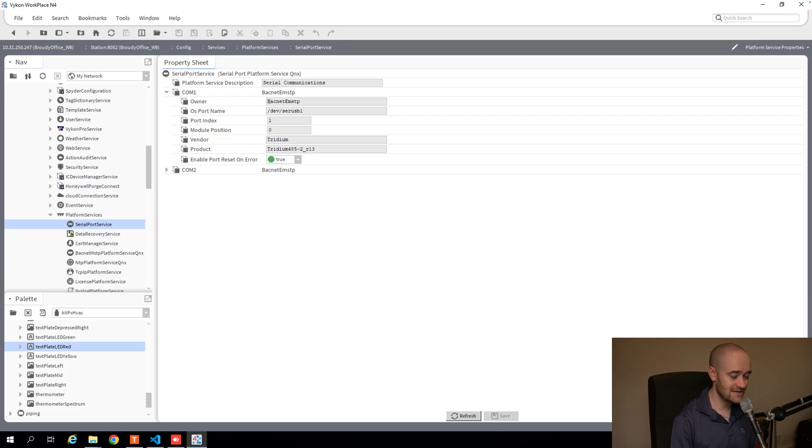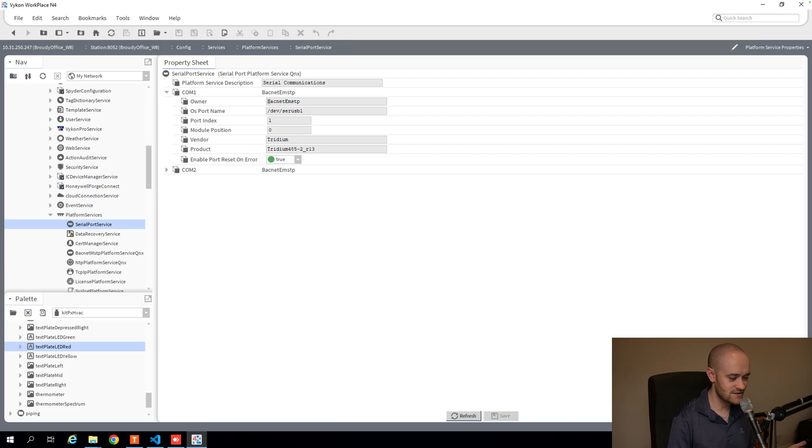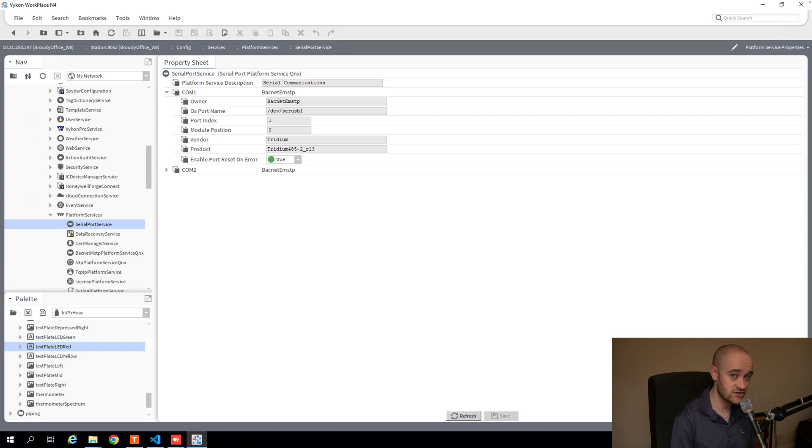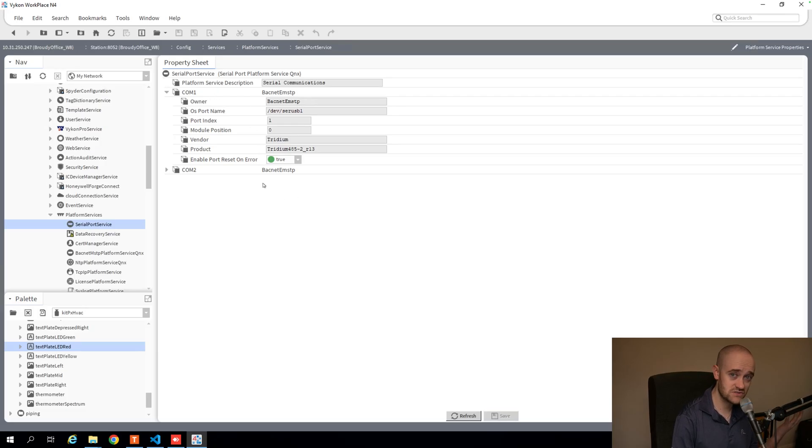And two, whether or not that port is already being used by something else. If you're going onto an existing job and logging into a Jace for the first time and you don't know exactly what's going on or what's where, this is a nice place to start to get an idea of where that COM port is being used, the name of it, and if you have any available ones to use.